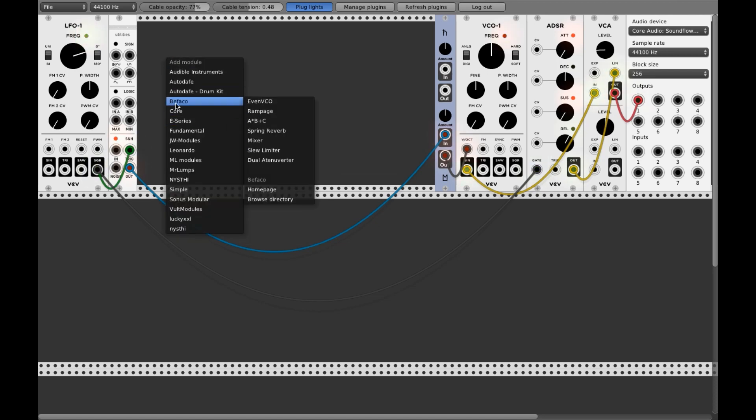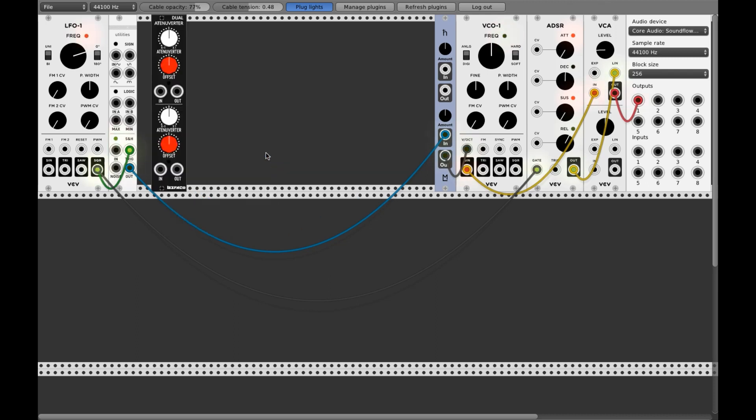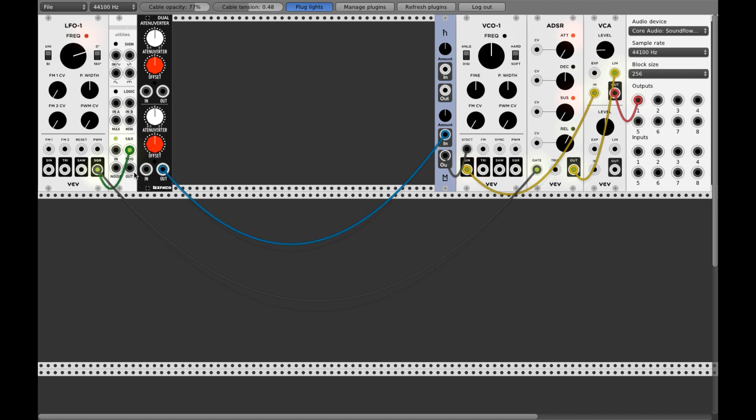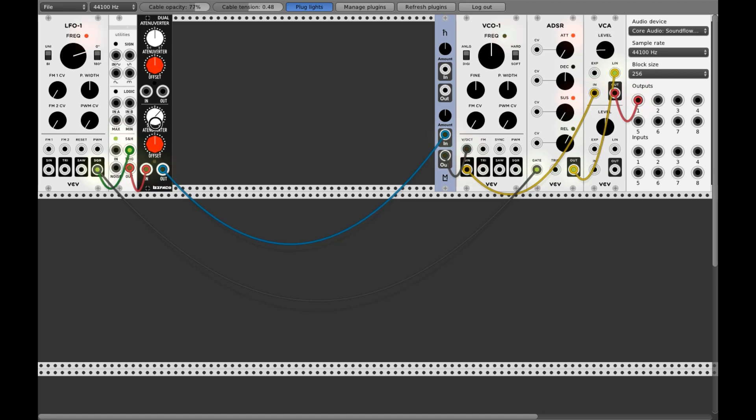We use an attenuator on here, and now we have control over the range. See? There's the full range.